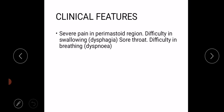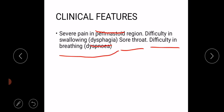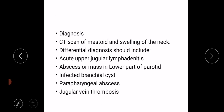The clinical features of Bezold's abscess are severe pain in the perimastoid region, difficulty in swallowing (dysphagia), sore throat, and difficulty in breathing (dyspnea). Diagnosis is made through CT scans of the mastoid and swelling of the neck.